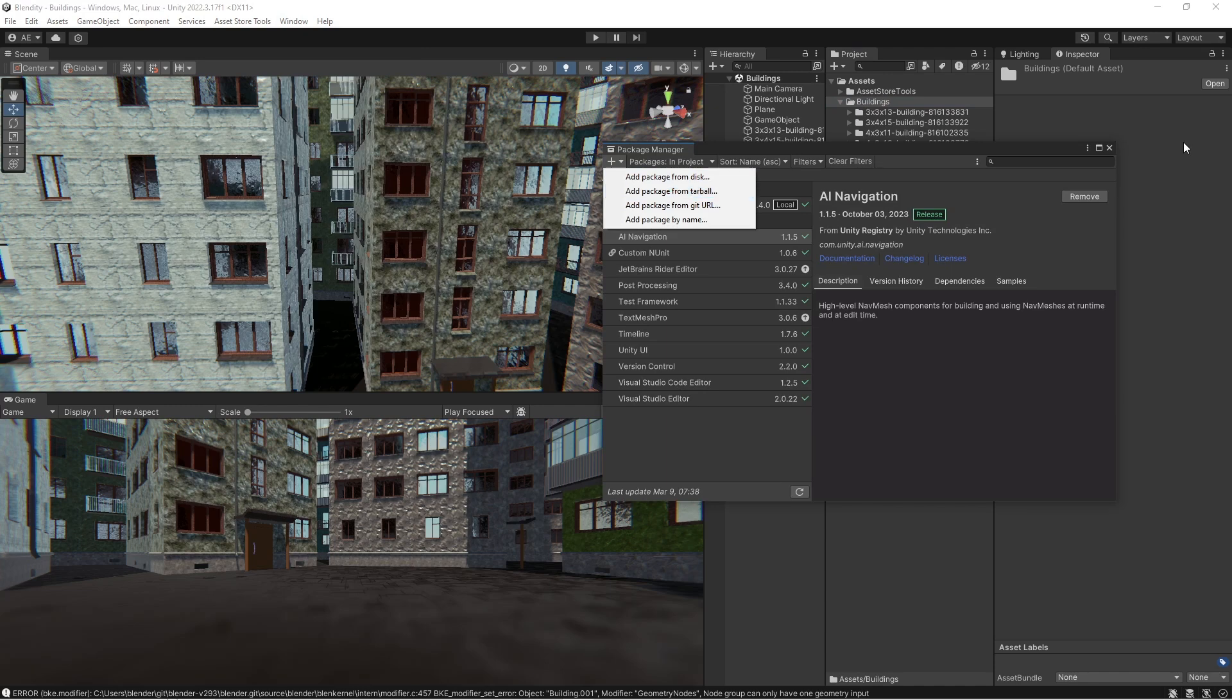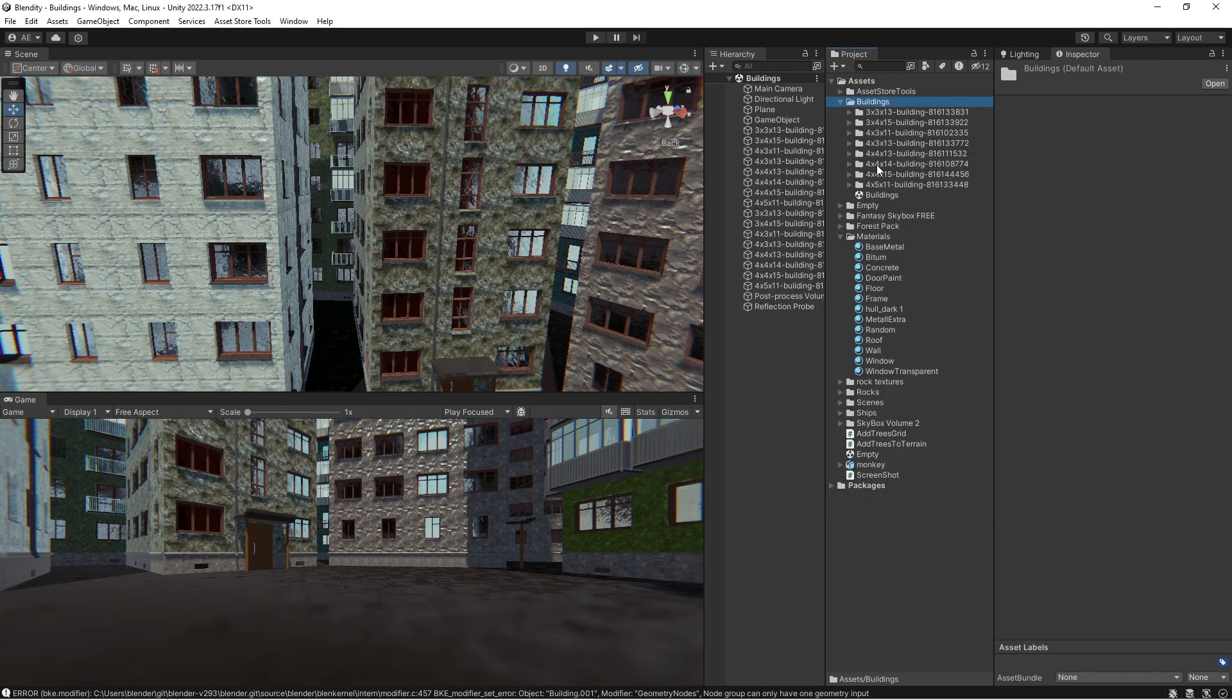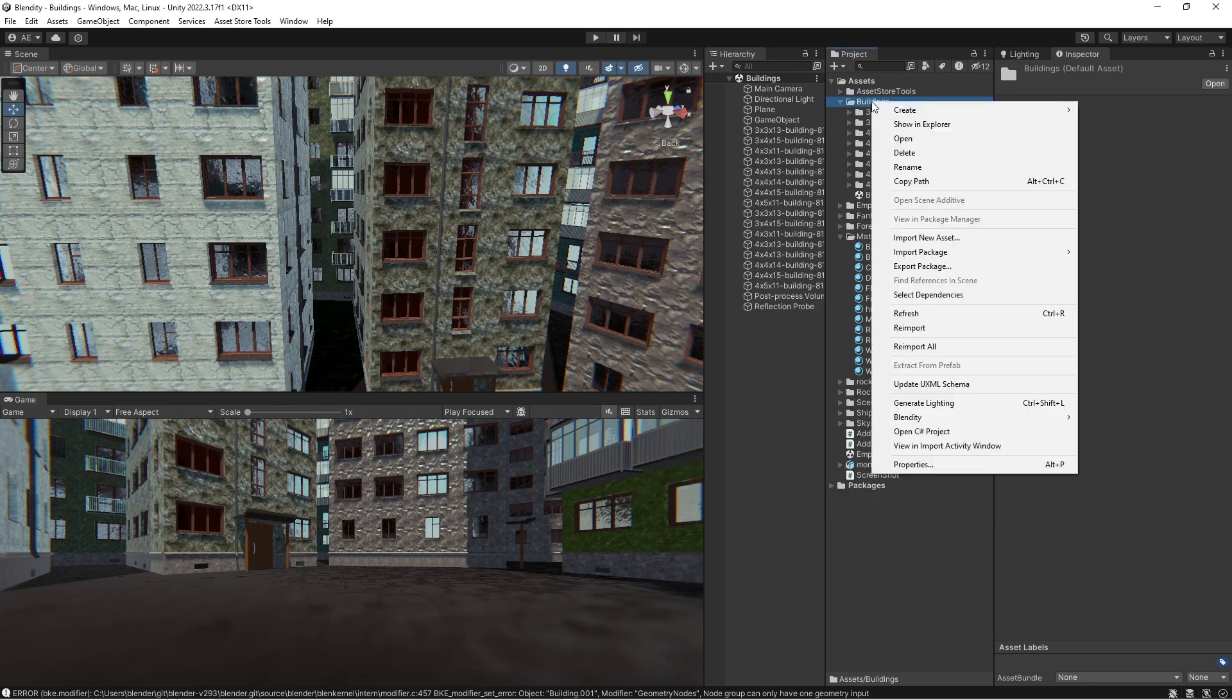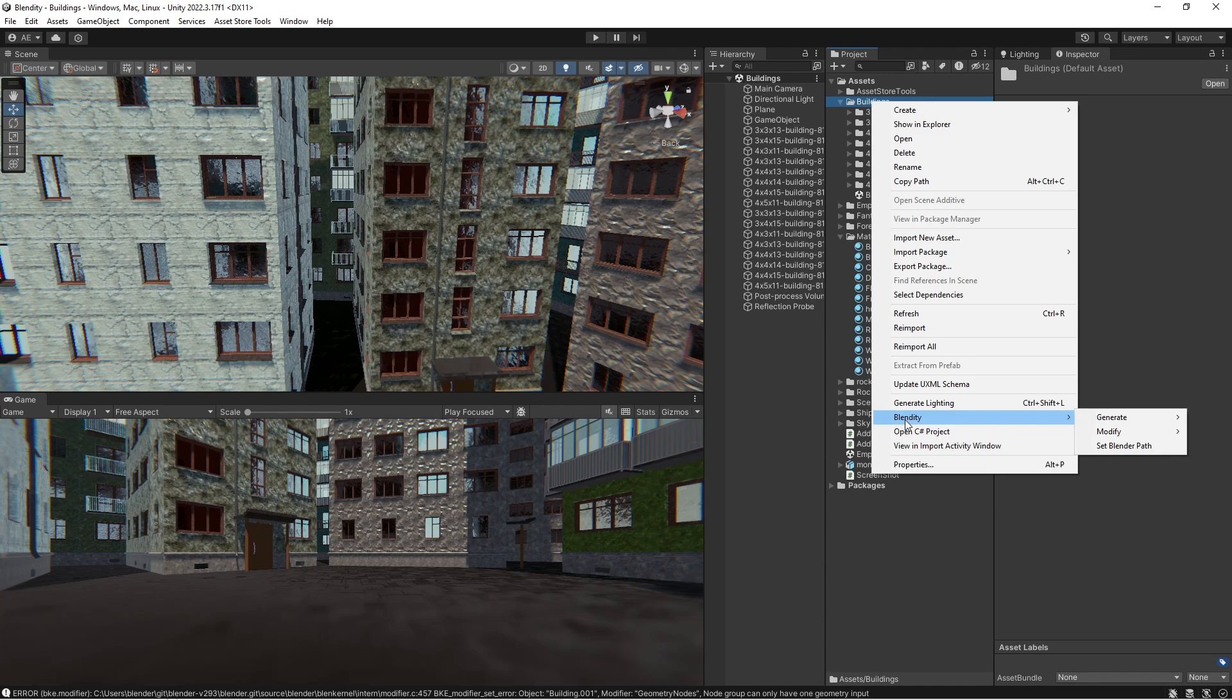This will install my package, which will add this menu item here, which has other stuff that I covered some of them in previous videos, maybe not all of them. But for this video, we're just gonna talk about the generating buildings.